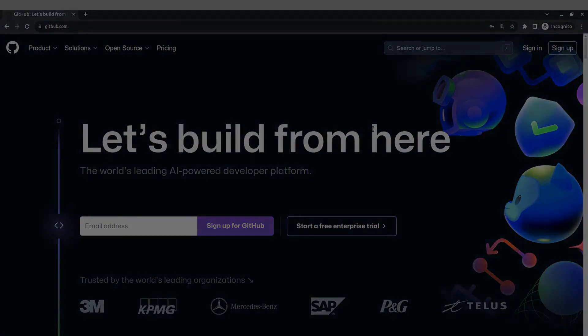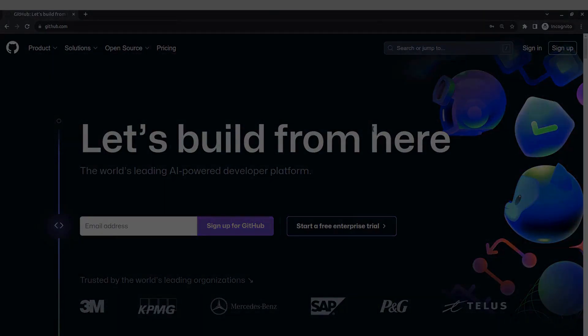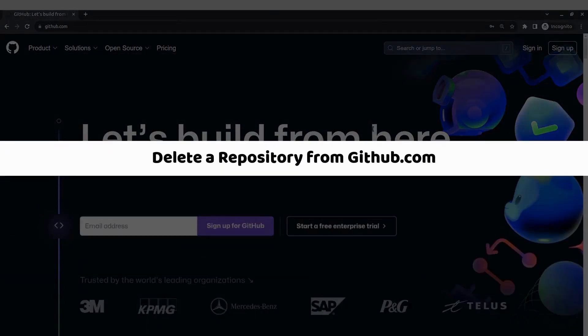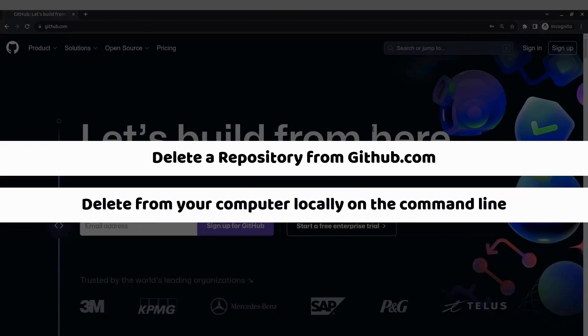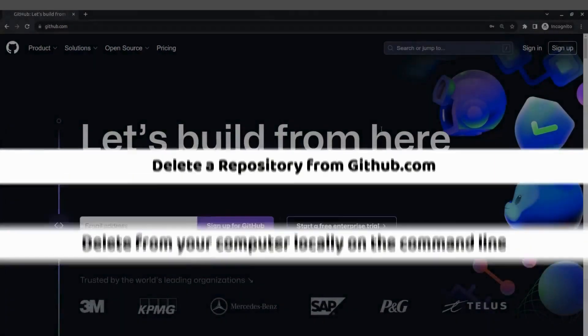Hey guys, what's up? Today I'm going to show you real quick how to delete a repository from github.com and at the end of the video I'll also show you how to delete it from your computer locally on the command line.